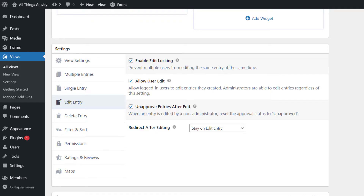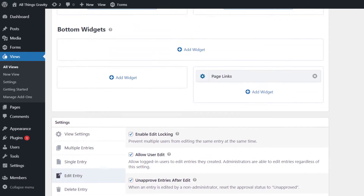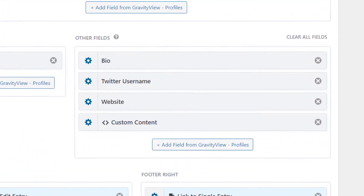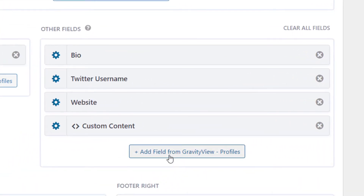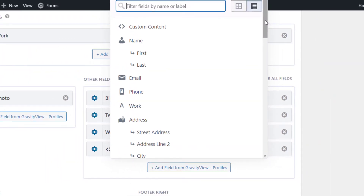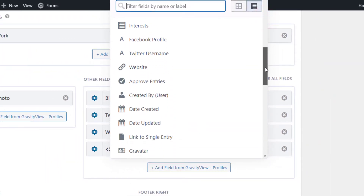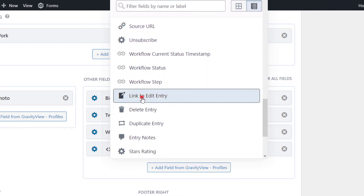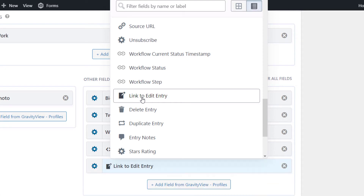The next step is to add a link to the Edit Entry page inside of your view. The Edit Entry page is where users can go to edit field values from the front end. To add a field to your view, just click the Plus Add Field button — that will bring up a list of available fields. Now scroll down until you see the Link to Edit Entry field and click on that to add it to your view.